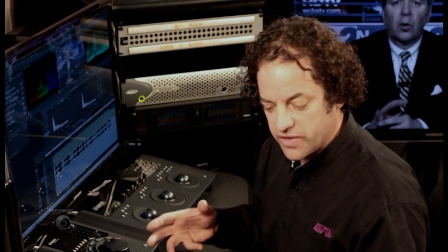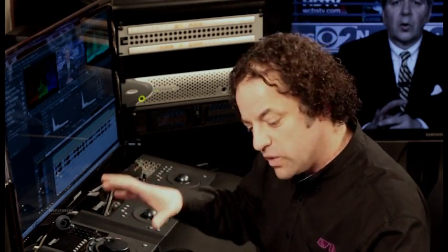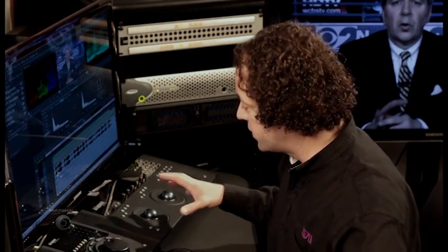And that's a real brief look at the Avid Artist Series control surfaces. And you can see by, by not having to use your mouse and by using these control surfaces, how much faster you can actually work and get your job done.